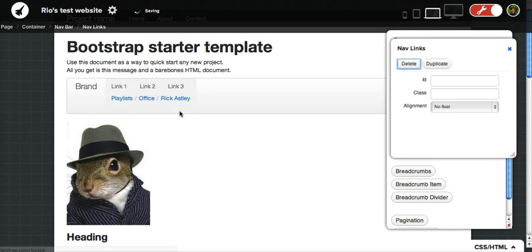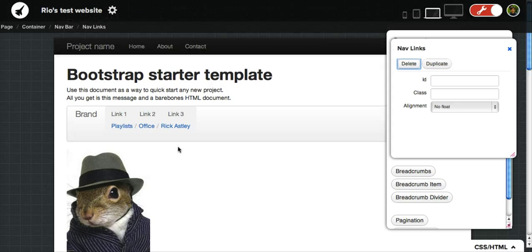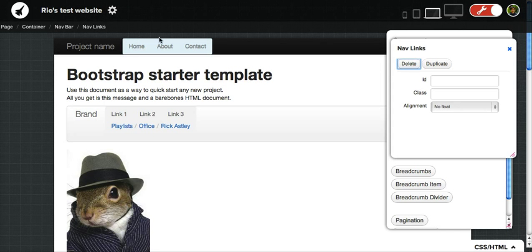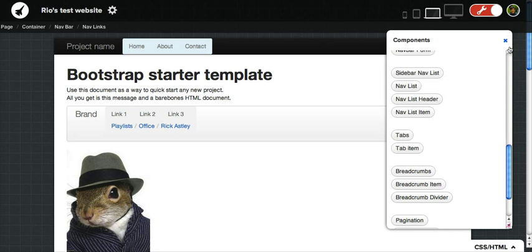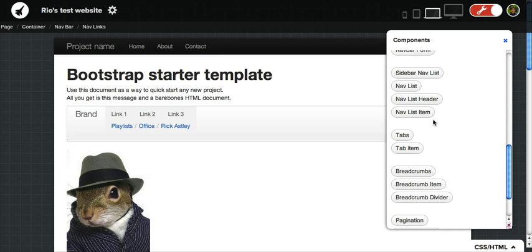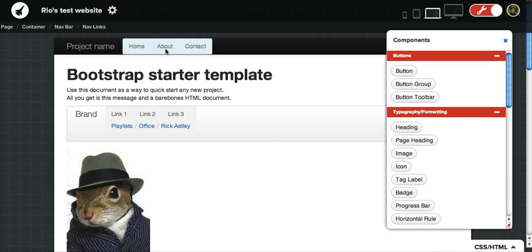You can move things around, put them in subsets of each other, and generally go about editing things pretty intuitively.